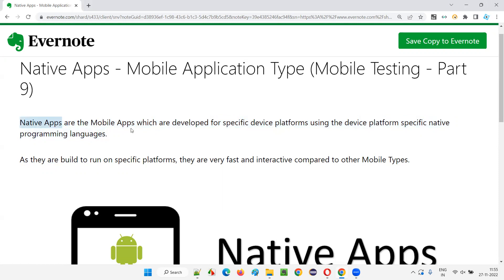So if you have to create native apps, for example, let's say there are five to six devices on which a particular application should work. The developer will not be creating a common application for all the devices at a time. Rather, the developer will be taking one mobile device and its particular device requirements, operating system requirements, and platform requirements, and developing the application natively.